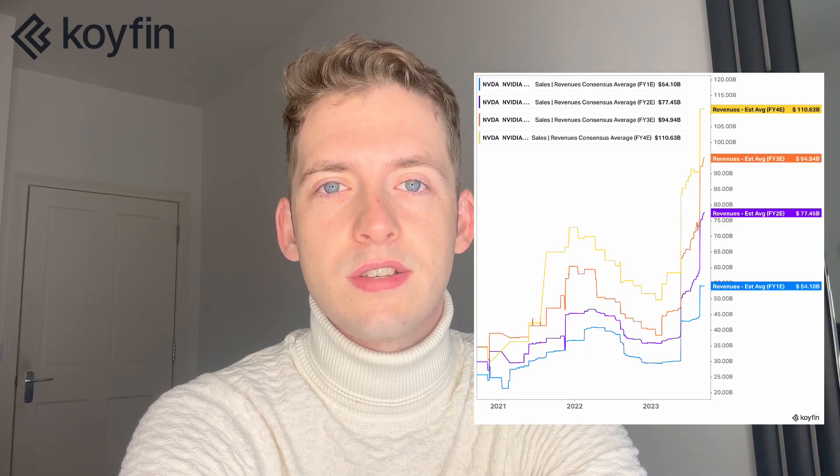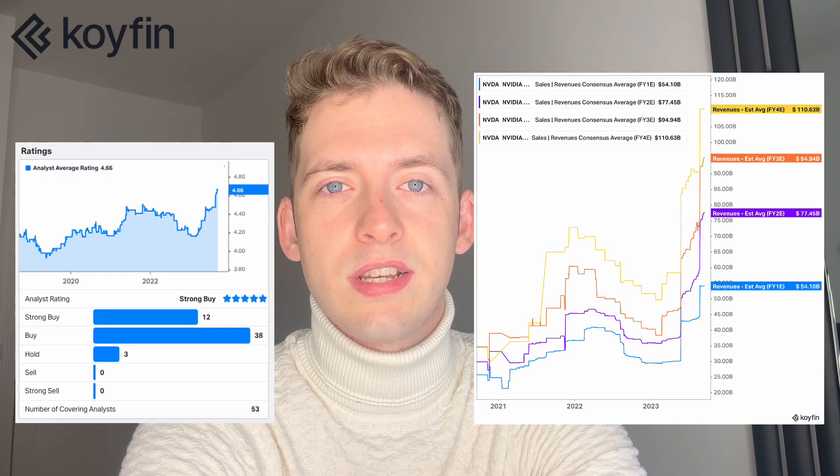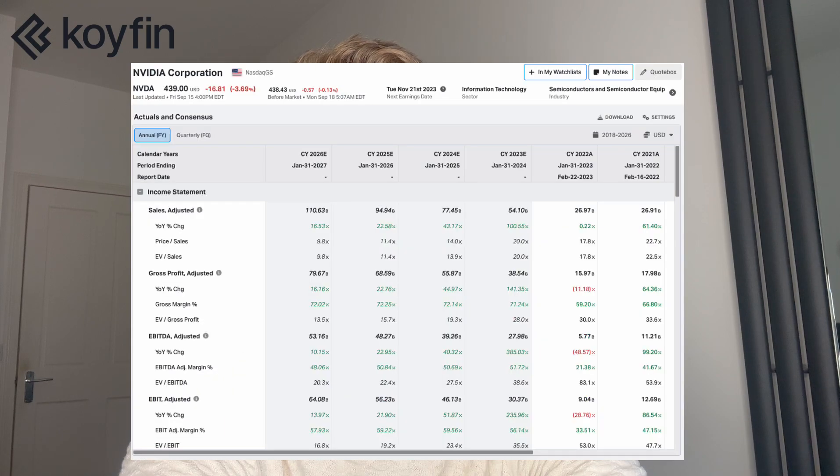Wall Street brokers provide context on securities in a number of ways. Some of the most common are price targets, analyst ratings, earnings revisions, and consensus estimates. Together they provide insight for investors into the future performance of the business as well as the prevailing sentiment, and today I'm going to show you how you can access all of this information, how to translate it, and where to find it inside of Coifin.